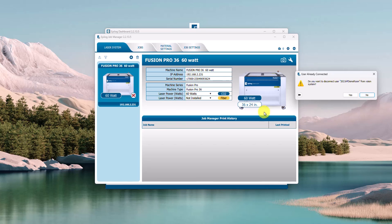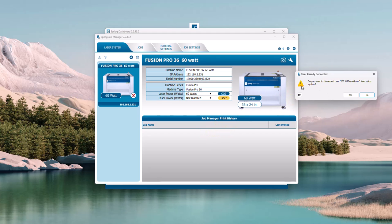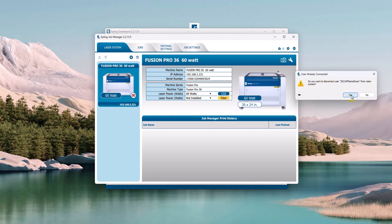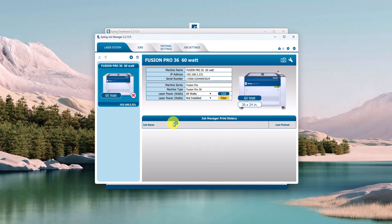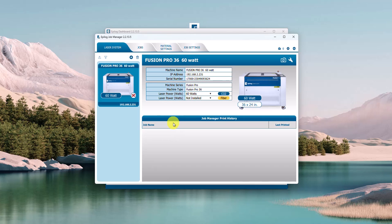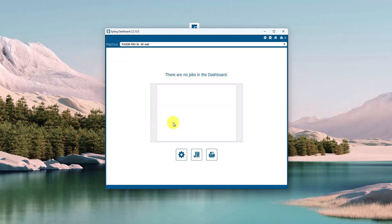So keep that in mind. Yes, we're going to tell it to disconnect that other computer from the laser.